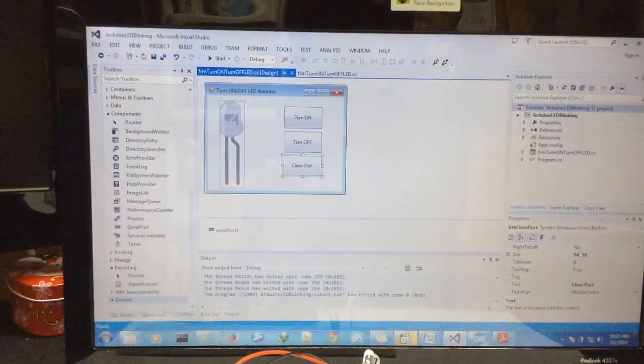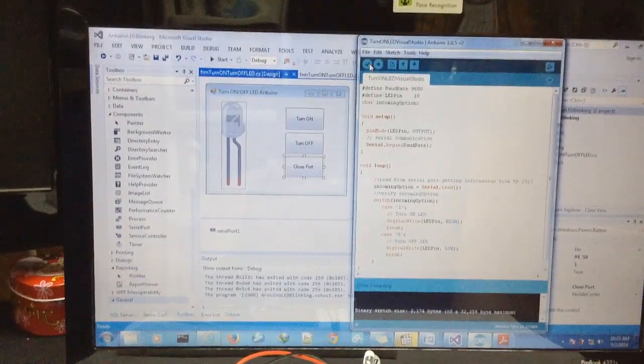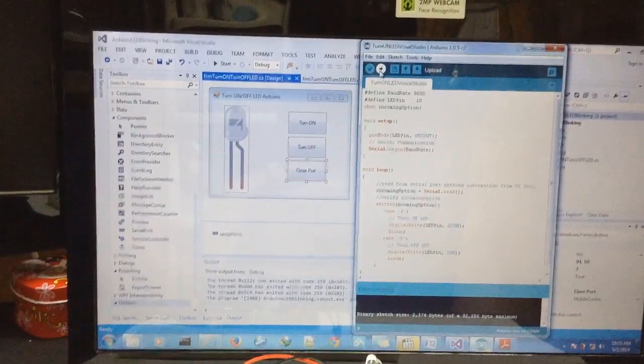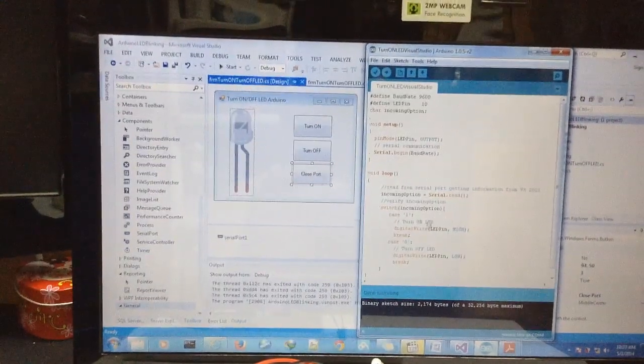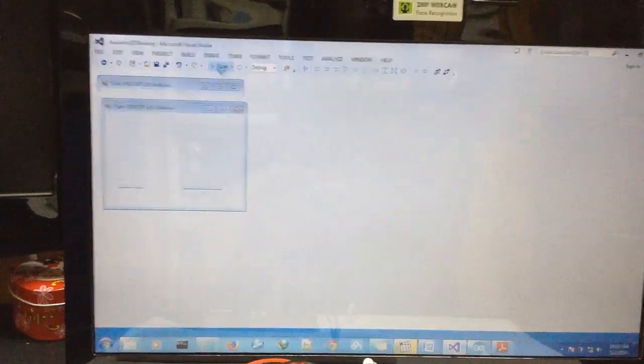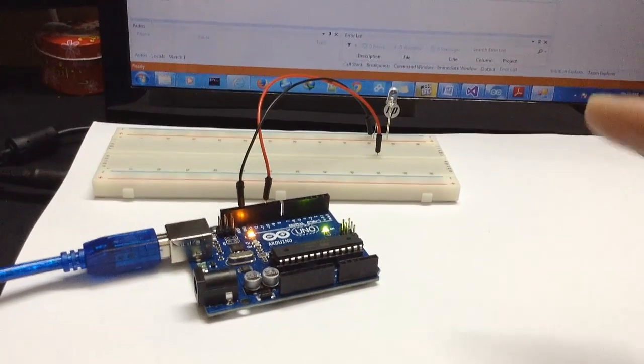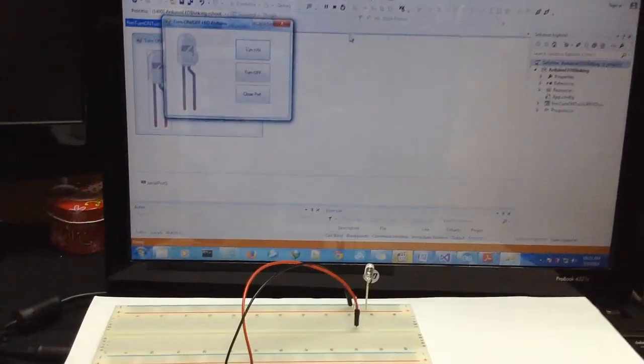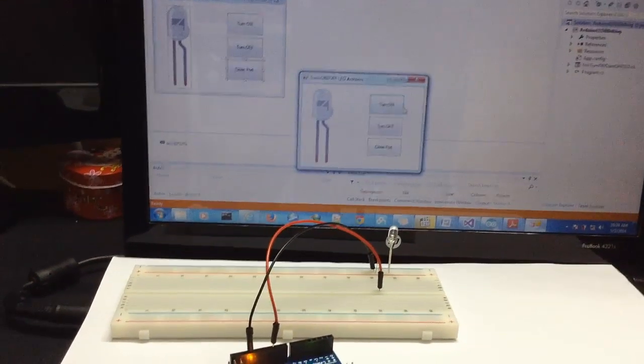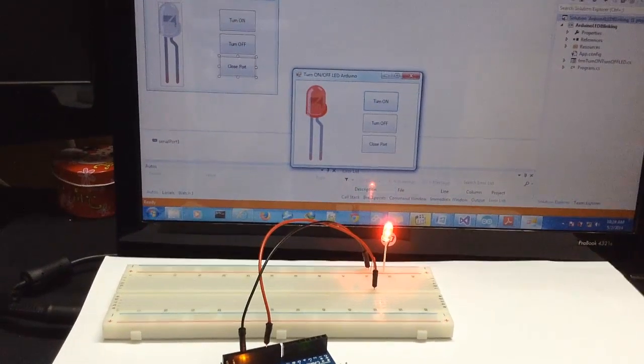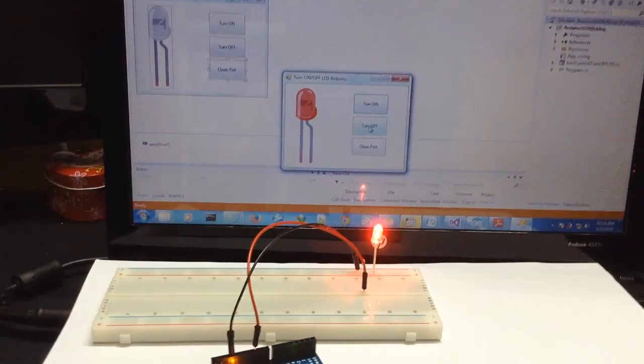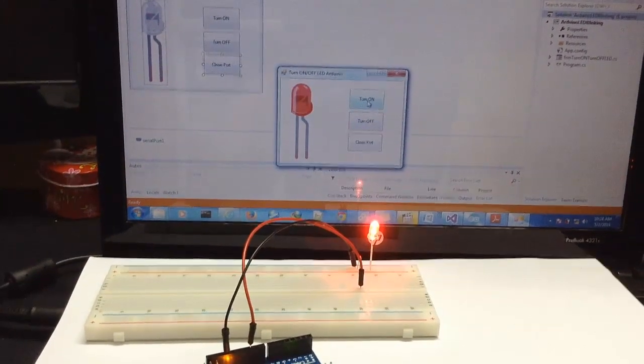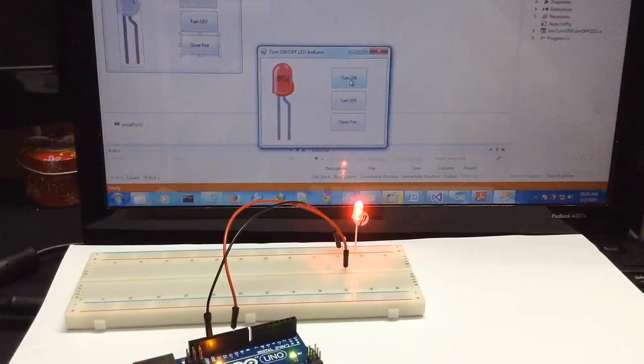First of all you go to Arduino Uno, verify and then upload. Now it's ready. We go to Visual Studio, run, and our project is here with just one LED. So let's see if this works. Turn on - and the LED turns on. Turn off - it turns off. You can see the communication between Arduino and Visual Studio.